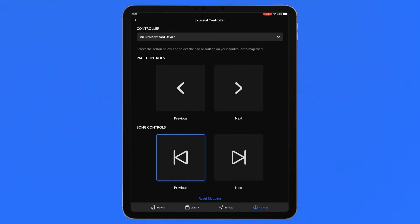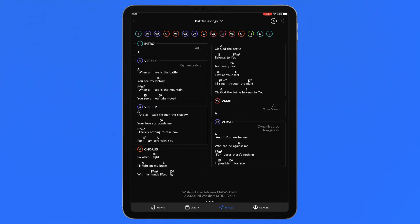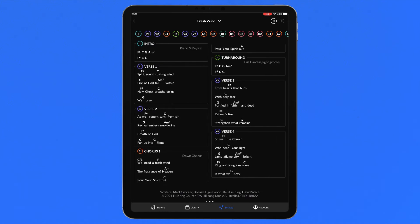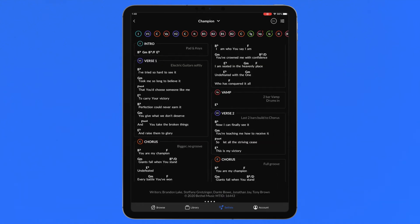Song controls bypass the pages of a chart entirely and page directly from one song to the next in a setlist.